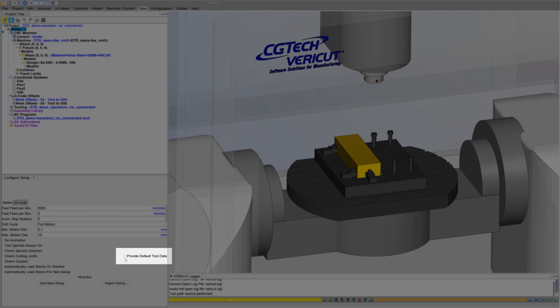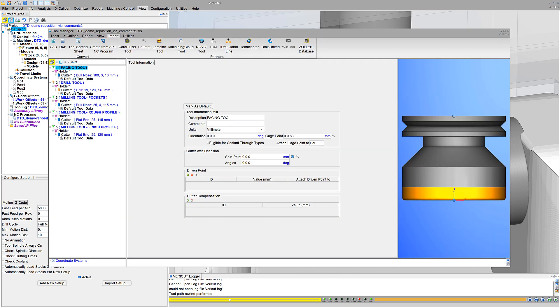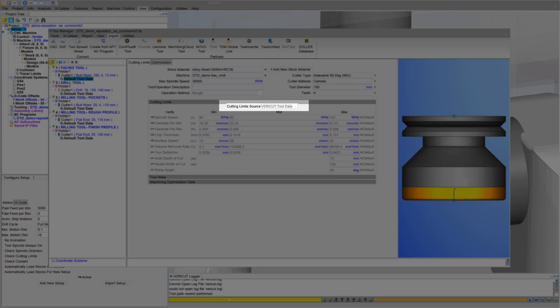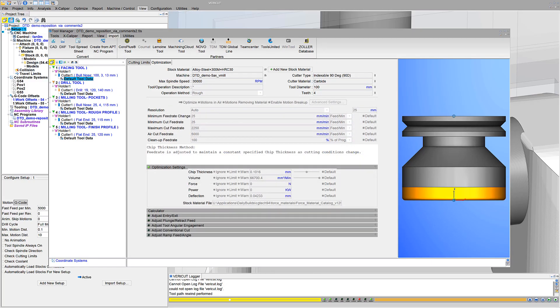VeriCut automatically provides cutting data for all cutters and insert tools known to be used in the current stock material. The cutting limits source indicates when default values are from VeriCut's tool data.